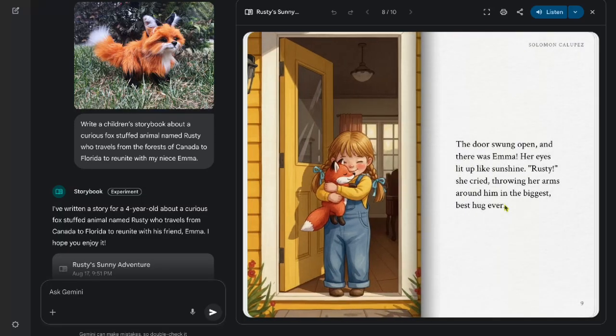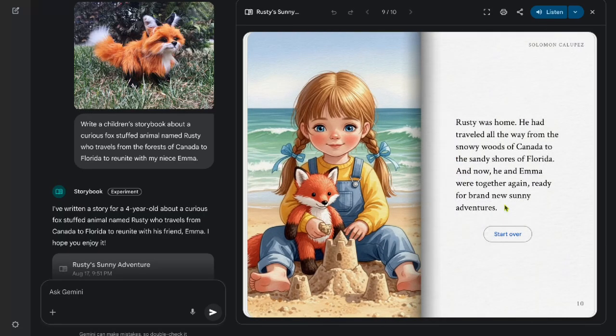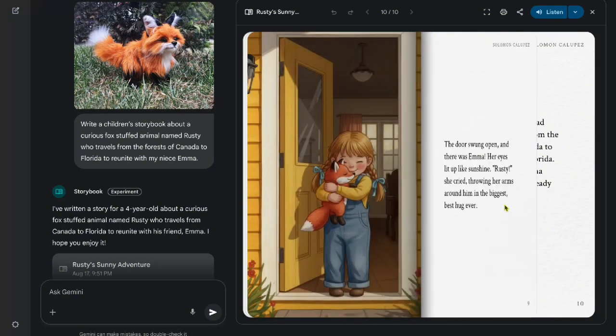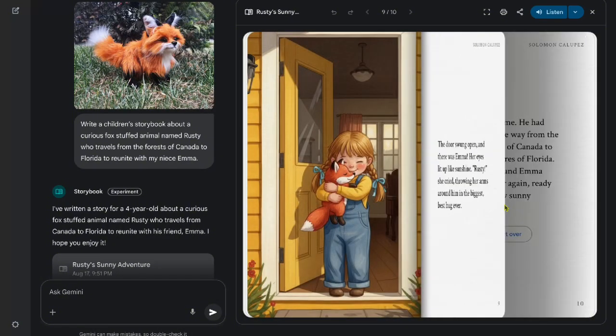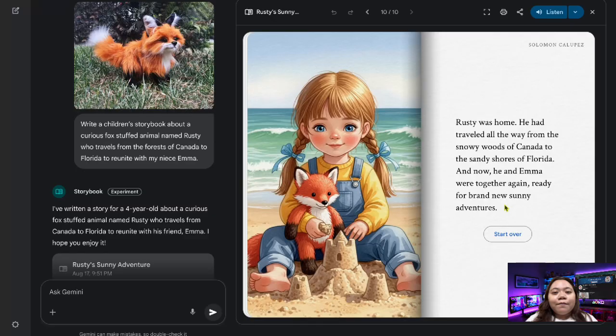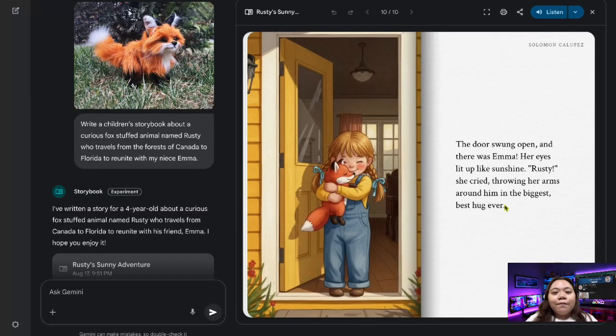Gemini's storybook is currently available to all Gemini users in all languages supported by Gemini and in both desktop and mobile. This wide accessibility means that nearly anyone can start creating their own storybooks immediately. So what do you think? If you found this video helpful, don't forget to like, subscribe, and comment down below. See you next time.